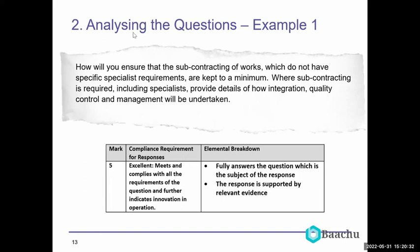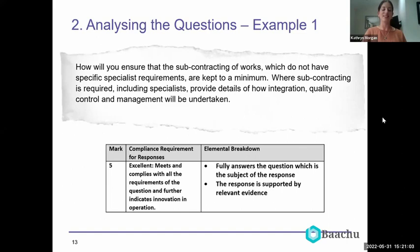Four and six seem to be the popular answers, with some threes and fives. Make sure you remember to look through the evaluation criteria as well for the elements in there.